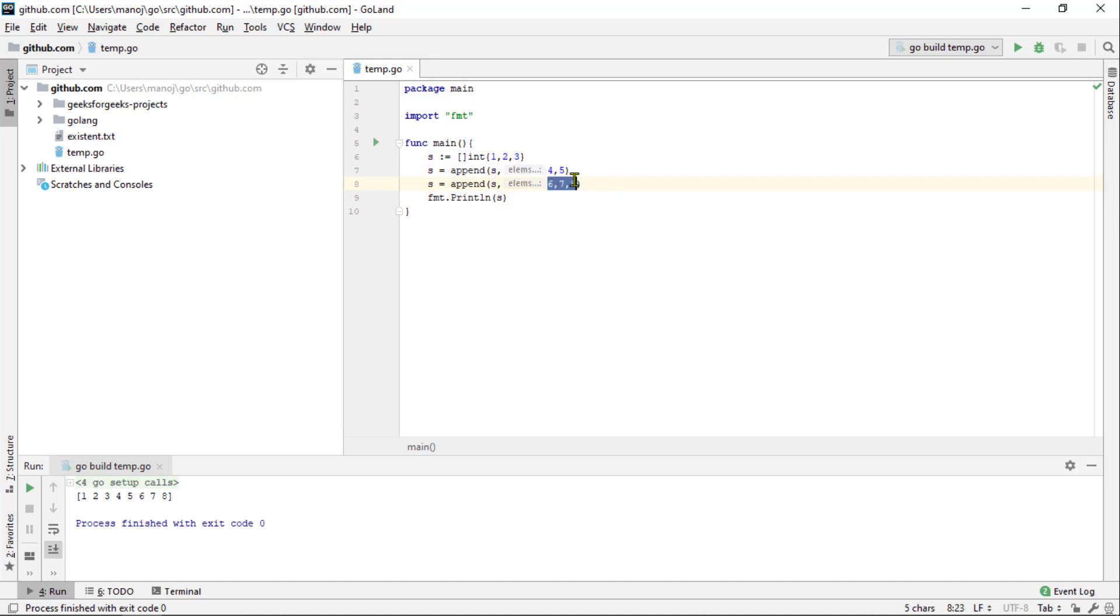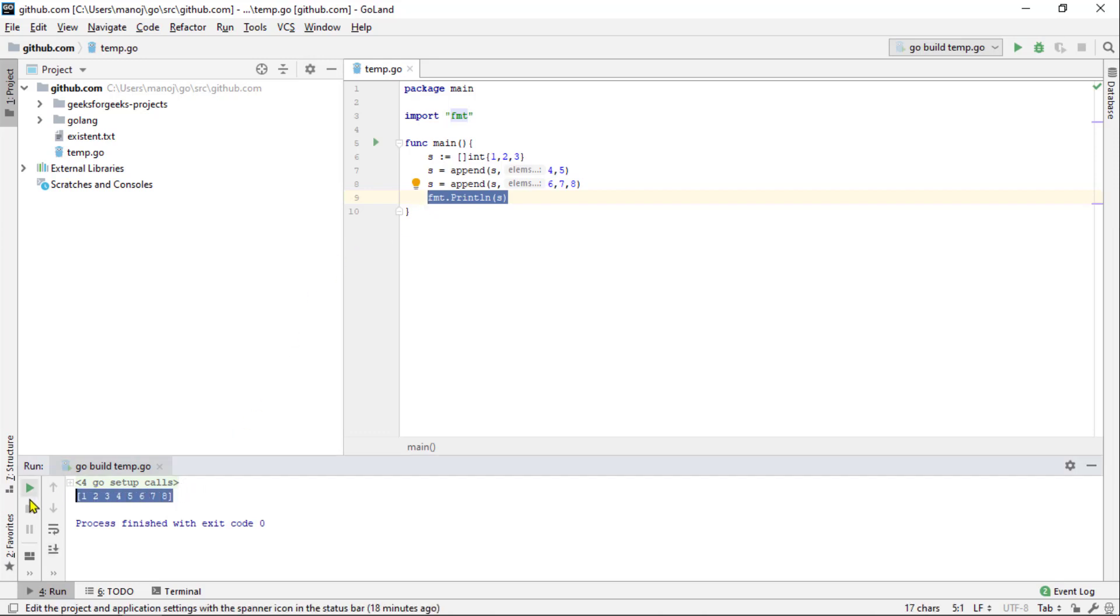We can append more with S is equal to append S, 6, 7 and 8 and so on. If we print the slice now using format println S and run this. You can see that all of the appended values have been accumulated in the slice. We don't have to worry about the underlying array at all. It just works.